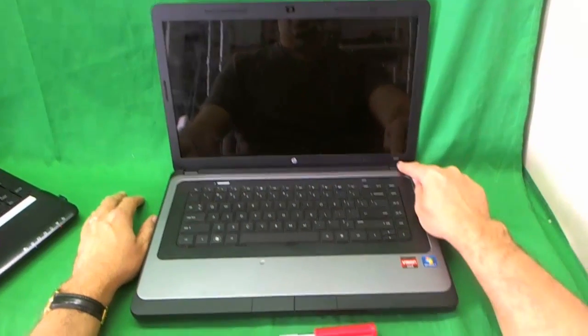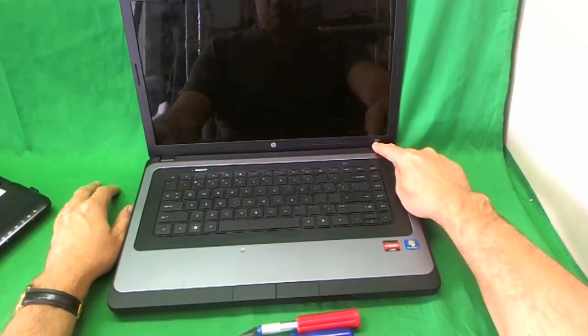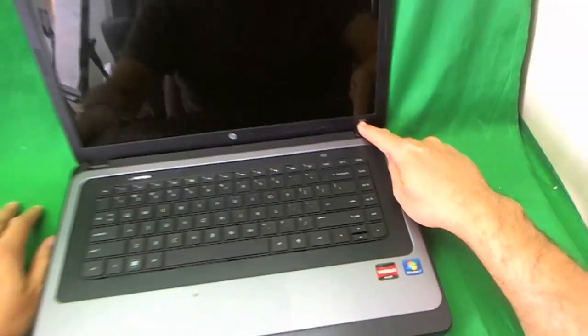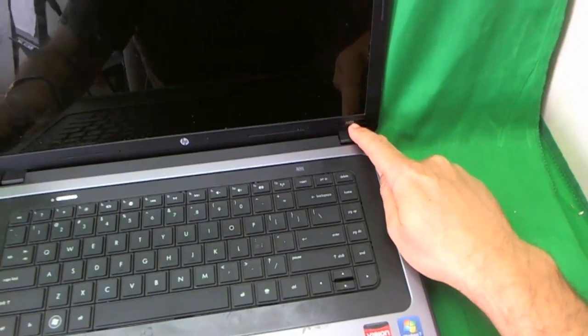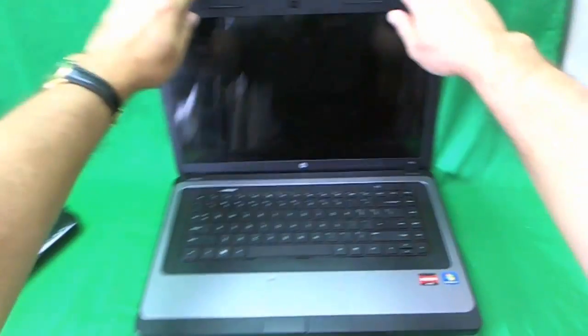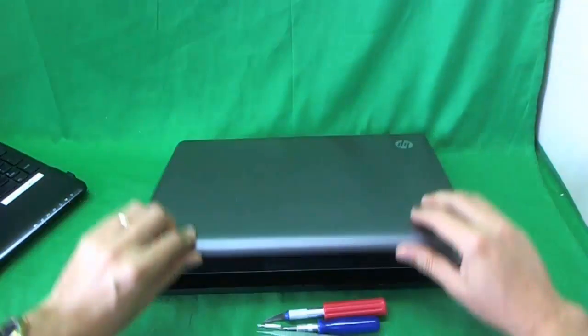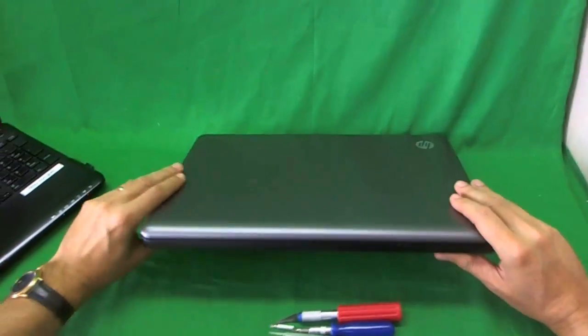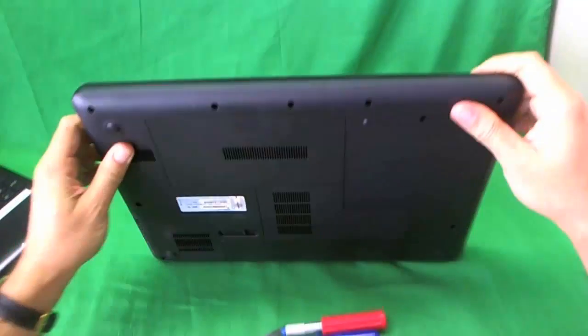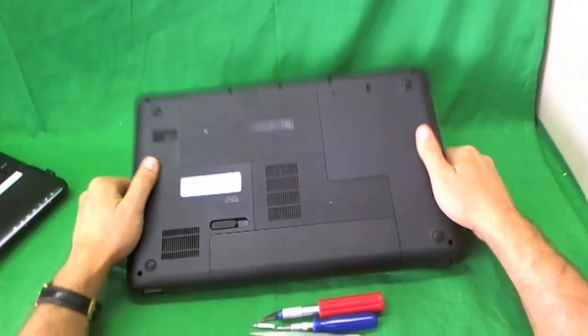So you can see the number down here on the lower right hand corner of the screen. It says 2000 and I'll share another place where you can find the model number for this.